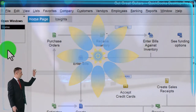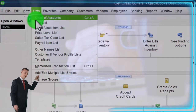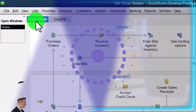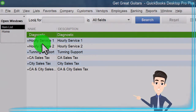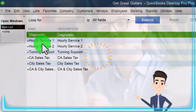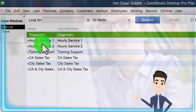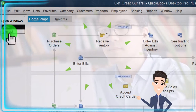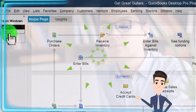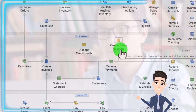Last time we set up our service items by going to the List drop-down and into the item lists. Here are our service items. Service items are important whenever we enter a sales form — being the invoice and the sales receipt.